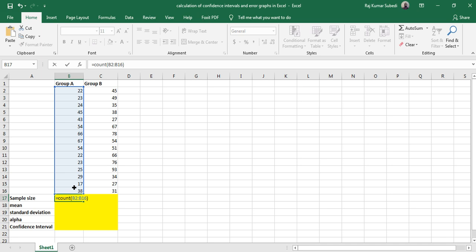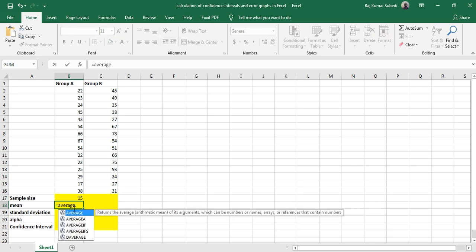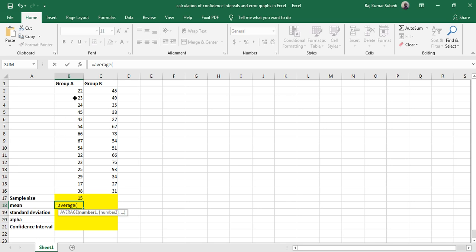Similarly, to calculate the mean, use the AVERAGE command: equals AVERAGE, then select the data and hit Enter.